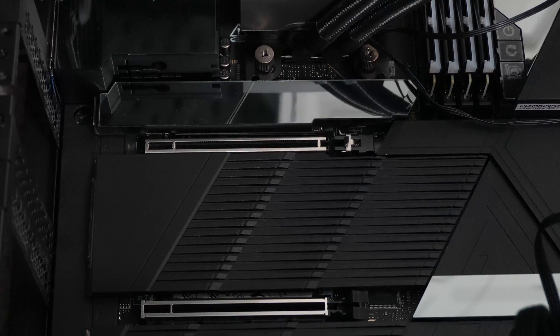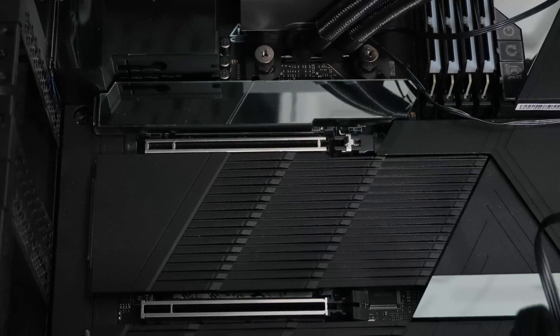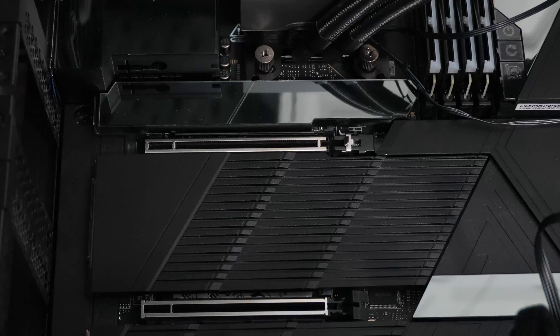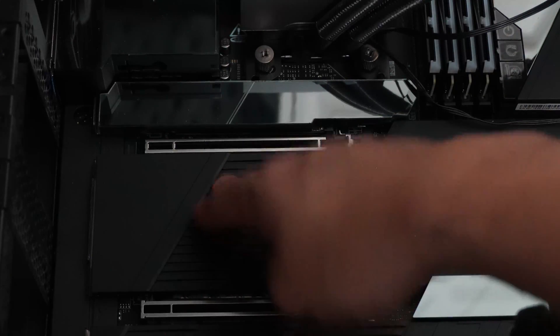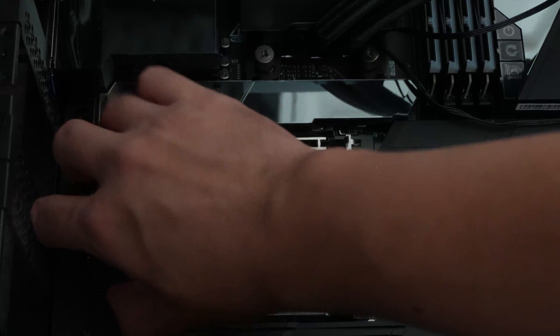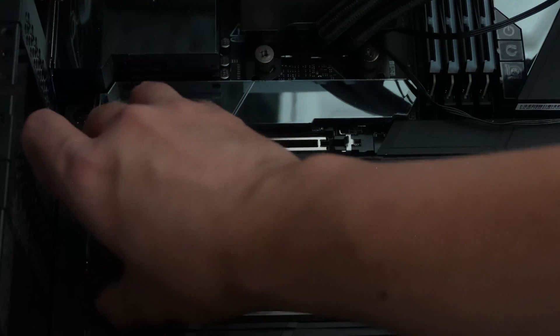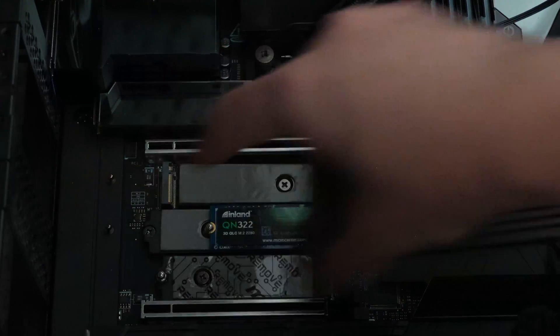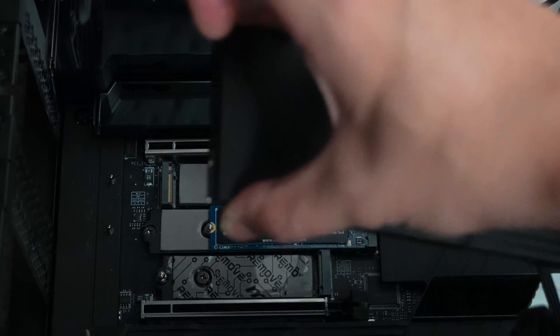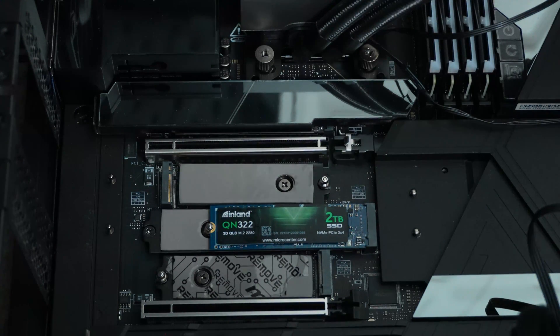To install the 990 EVO Plus in the X870E Godlike or similarly on the Tomahawk or any of those boards that do this, it's fully tool-less. There's a large clip here on the left. You press that down or toward the right and then you lift up and then off.